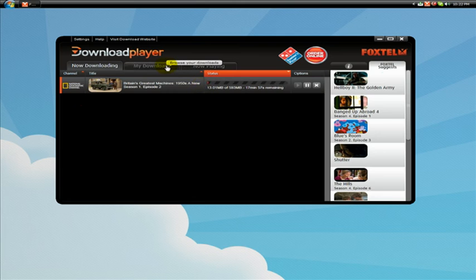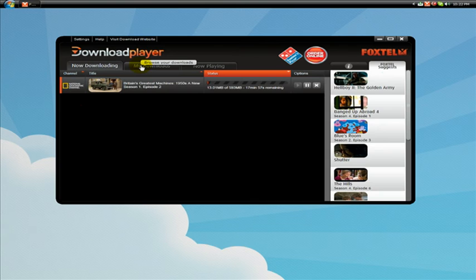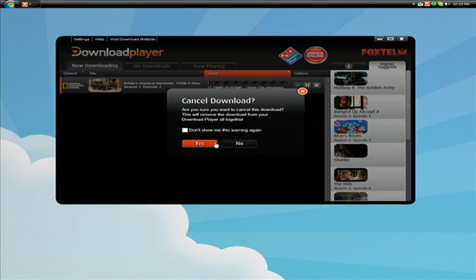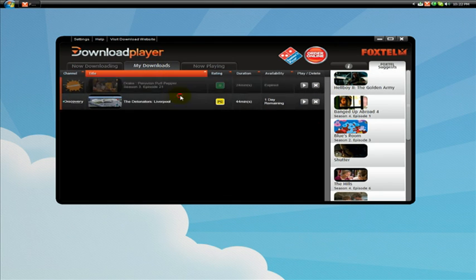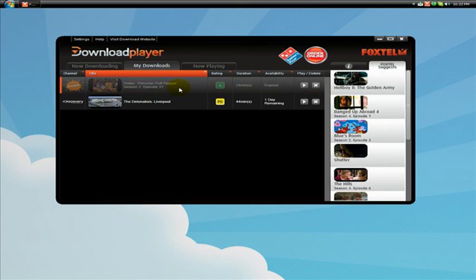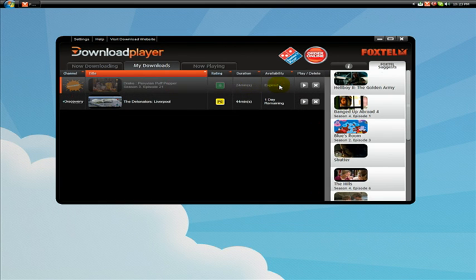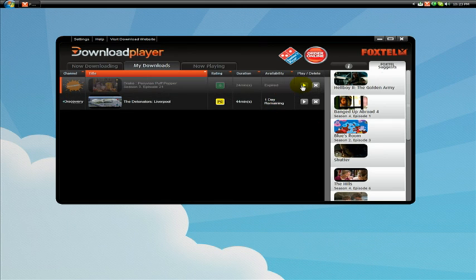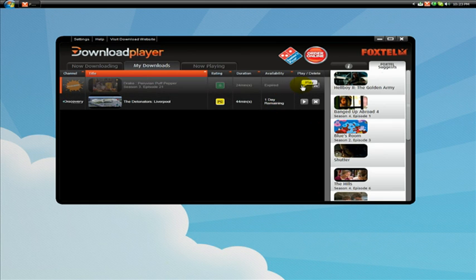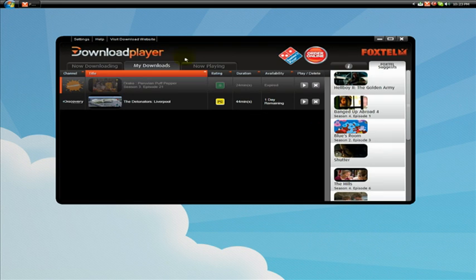Once it downloads it will be stored in the My Downloads section available for viewing at any time. Now there is one catch to this apart from it is free but that's not really a catch. There is one catch. The programs that you download are only available for a certain amount of time. Like for example this program has expired so once I download it I cannot watch it again after a certain amount of days after it's expired. This program has a day left. I am not sure what happens if you hit play with the expired program. It will just say license has expired. Now this is probably obviously for copyright reasons.